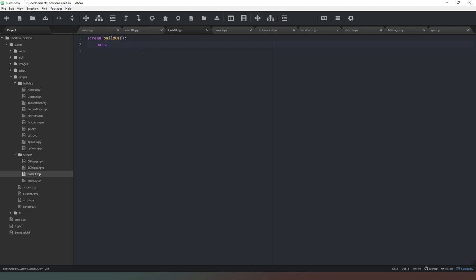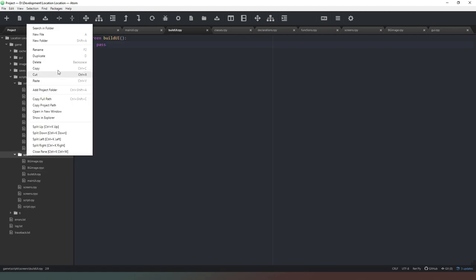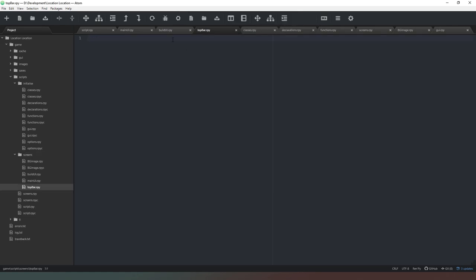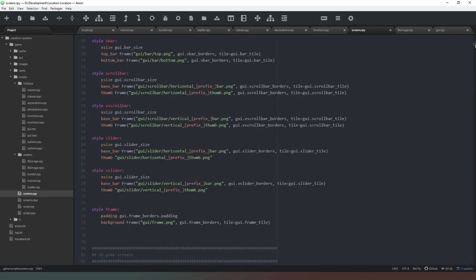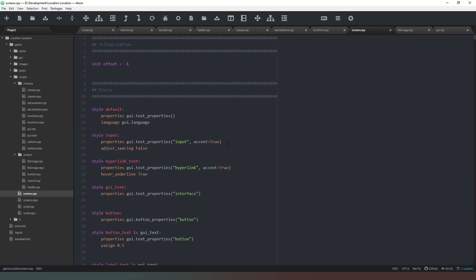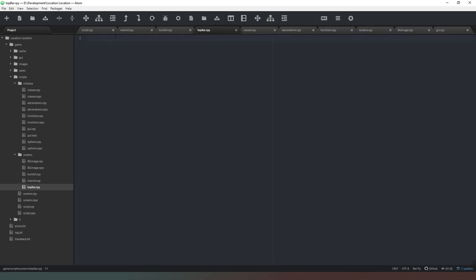We want to put a little informational bar at the top of the screen showing the location and the amount of cash we have. We create another new file called top_bar.rpy. The reason we're doing this in individual files is to make it much easier to locate code when we want to change anything — if we have all our screens in one long list it takes a lot longer to find what we want, and the main screens.rpy file is already very long.